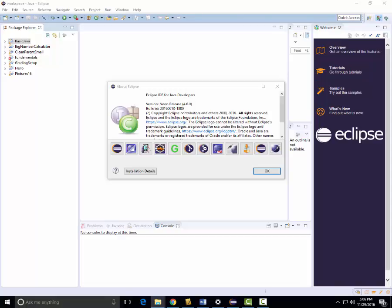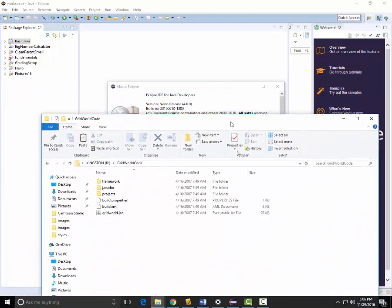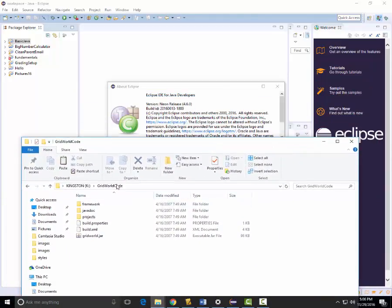To set up the project you first need to have the Eclipse IDE. This shows here that I have the Eclipse IDE for Java Developers — this is a Neon release. You will also need to have an unzipped version of the Grid World code that is provided in Schoology. On my machine I have my Grid World code unzipped onto a USB drive mounted as the K drive, so it's K:\GridWorldCode. Depending on your circumstance your code may be unzipped elsewhere.